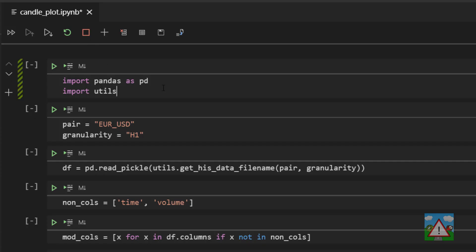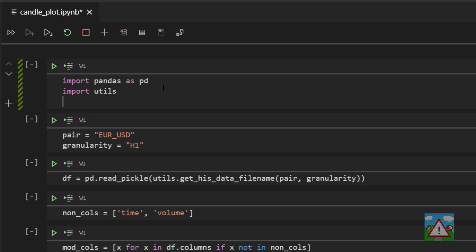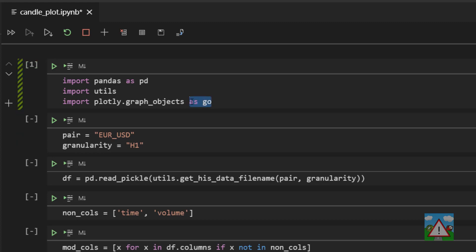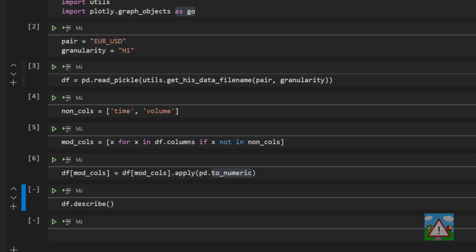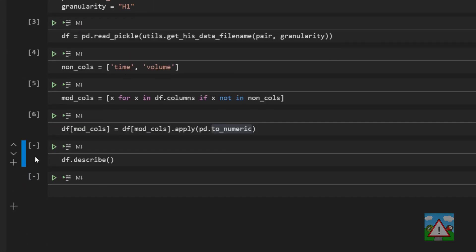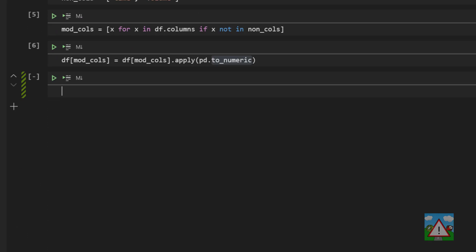With that done, back in the notebook following on from the previous video, we can import Plotly by typing plotly.graph_objects as go. Now the reason we're doing the as go, making an alias here, is simply because that's done in all of the Plotly documentation so we might as well follow along with the standards. I'm going to re-execute the cells here just to make sure everything's okay. I'm going to delete this describe cell here and now we can write some code to plot our candles using Plotly.